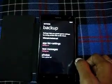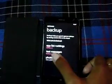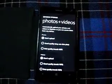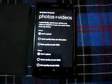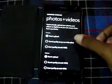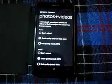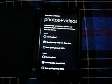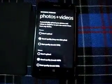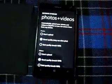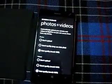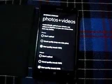Next tap on photos. Select don't upload if you do not want automatic upload of the photos and videos from the Windows Phone. Select good quality if the photos and videos to be uploaded should occupy a minimum amount of space on the OneDrive.